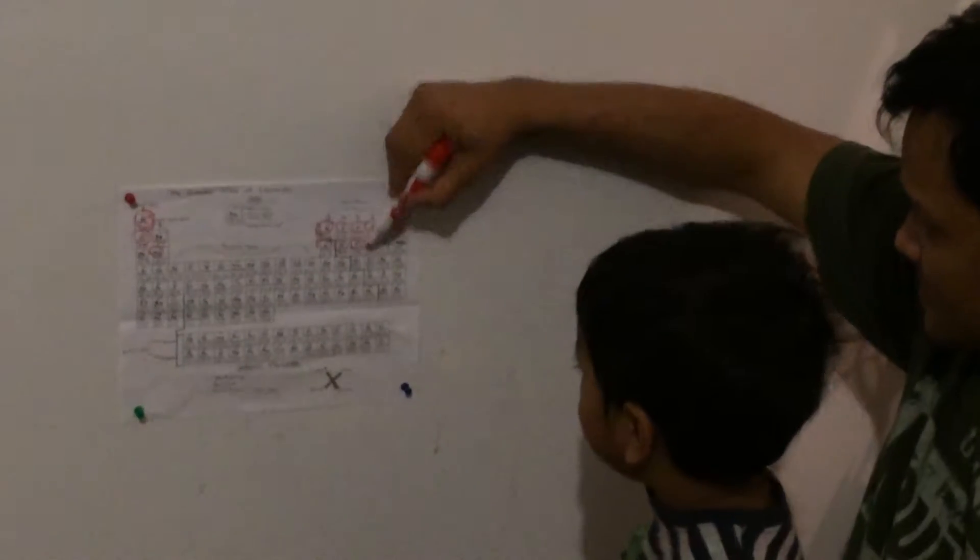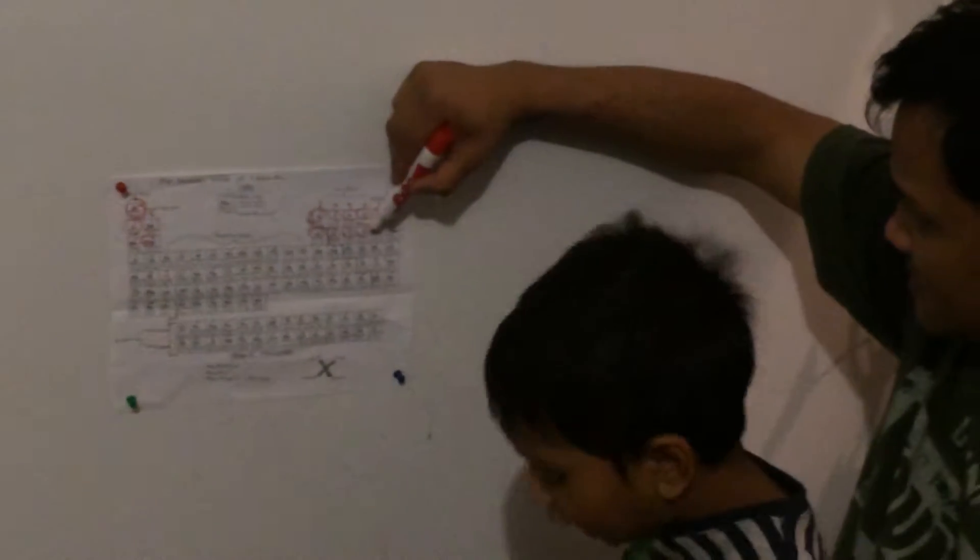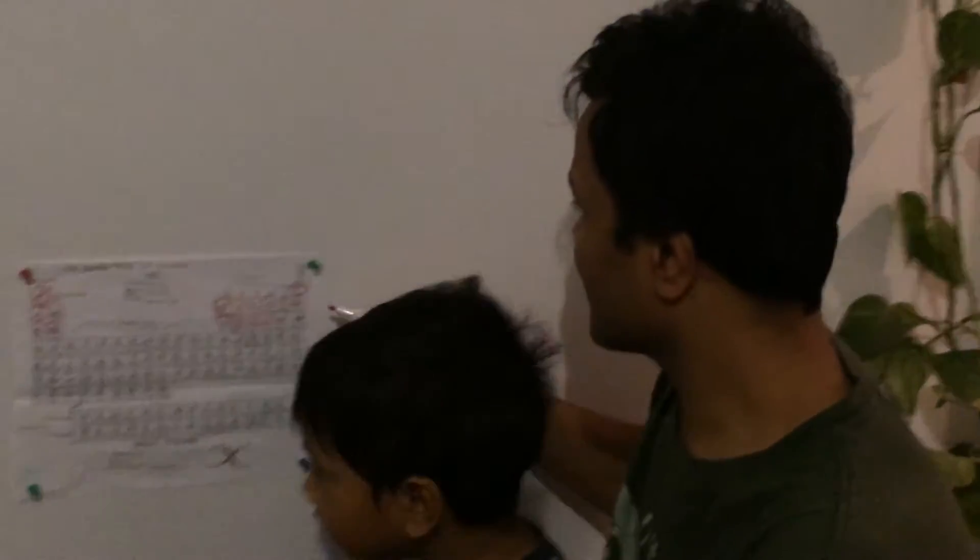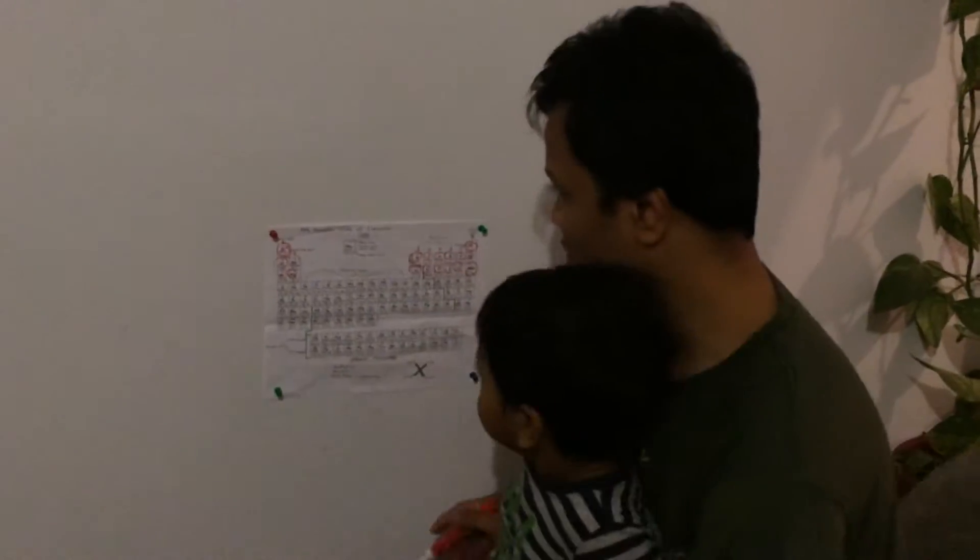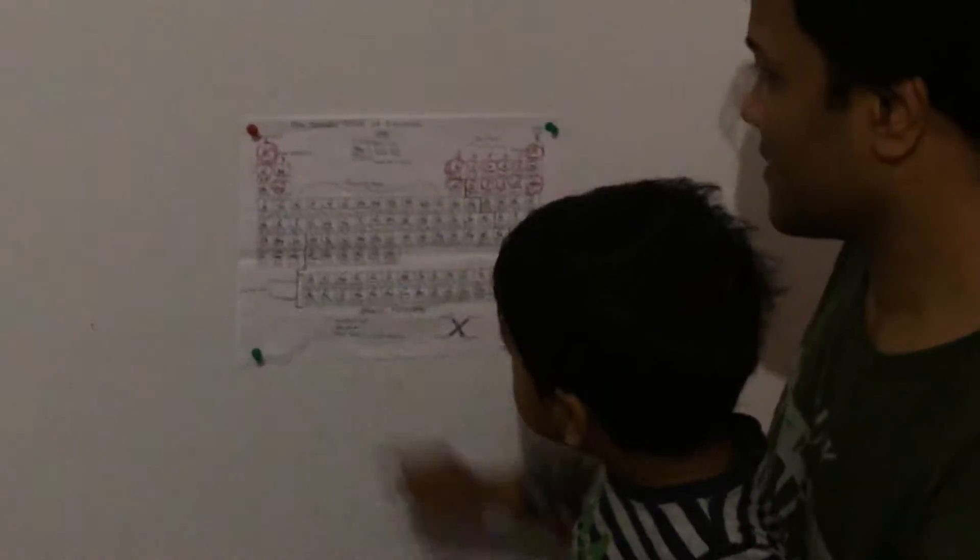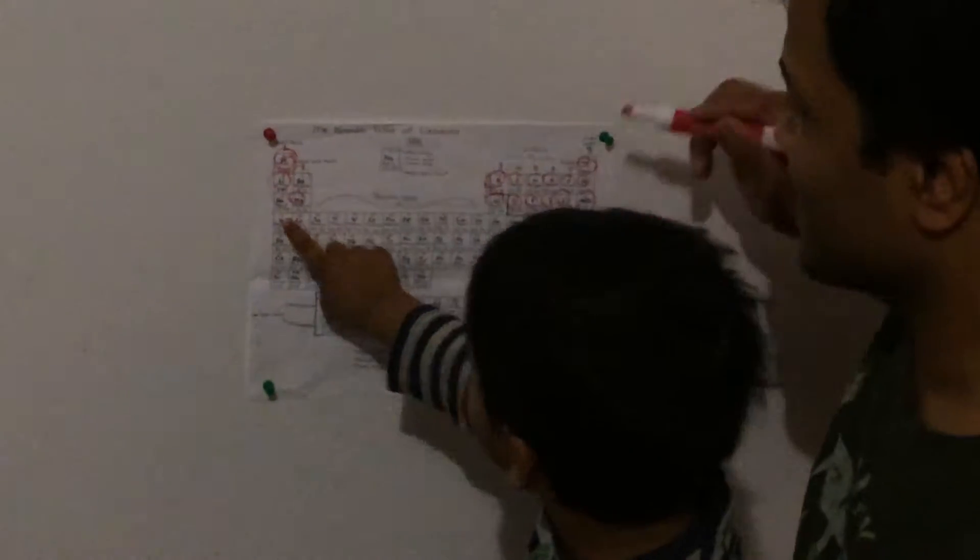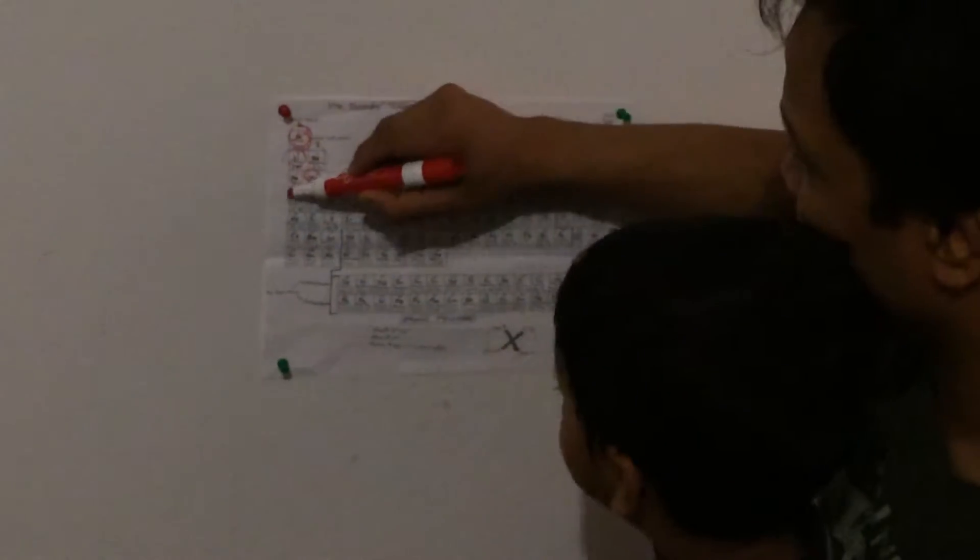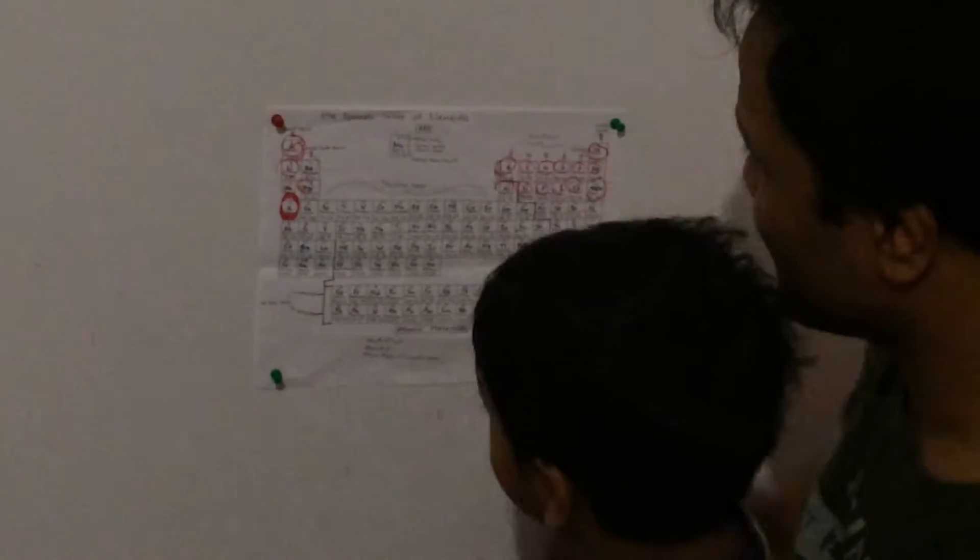What is this one? Okay, argon. Argon. What is potassium? Show me. Oh, potassium. Okay, and then?